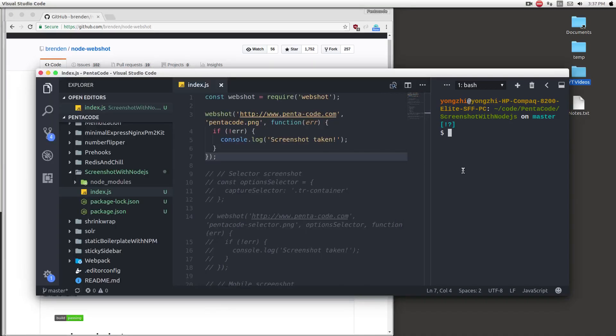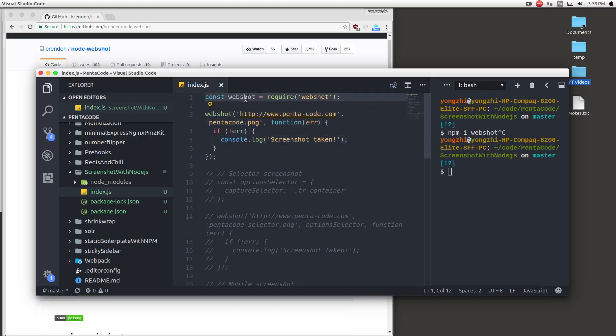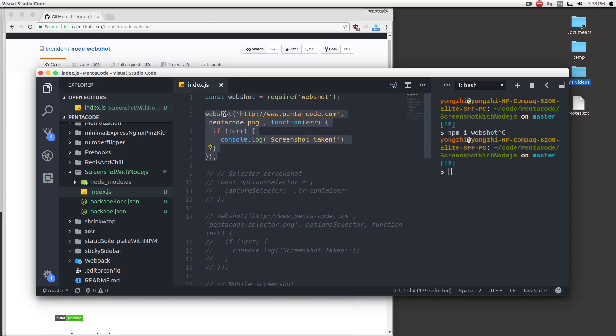To install the library, you have to do npm install webshot. This will install the webshot module into your projects. Here, I have done that already, and you can see that the code to run this is very simple. All you have to do is include the webshot library, and then to call it, you can do this.